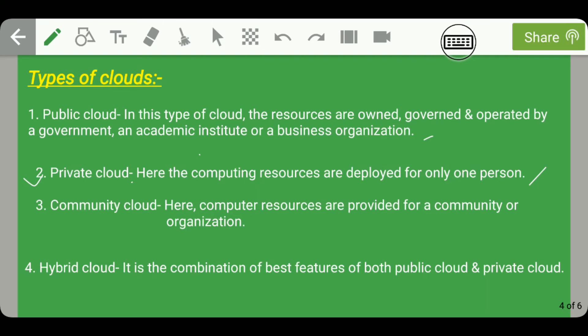The third type is community cloud, where computing resources are provided for a community or organization. For example, in an engineering college website, portals like a student portal or faculty portal can be accessed only by students or faculty respectively — resources are accessible only within that community or organization.